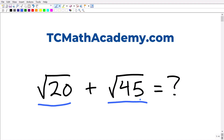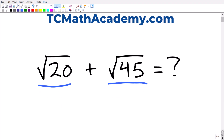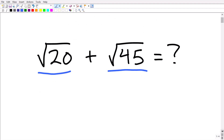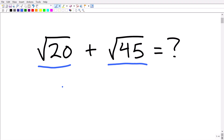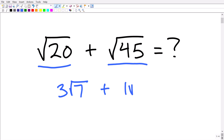The first rule or concept we need to understand is the rules to add and subtract square roots. The second thing you need to understand in this particular problem is how to simplify a square root. So let's take a look at a basic example before we get into this problem. Let's say we had three times the square root of seven plus two times the square root of seven.